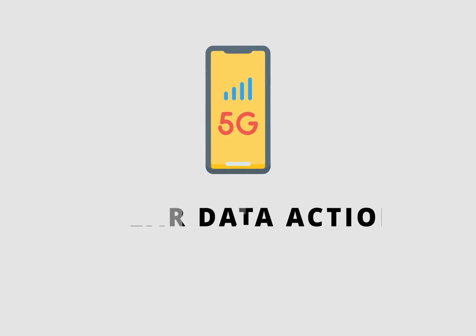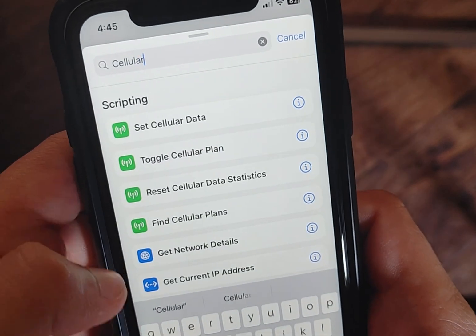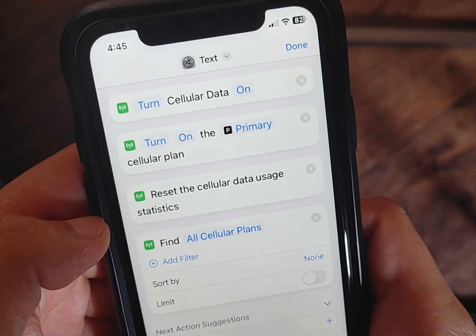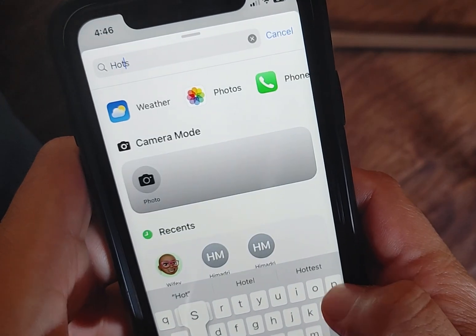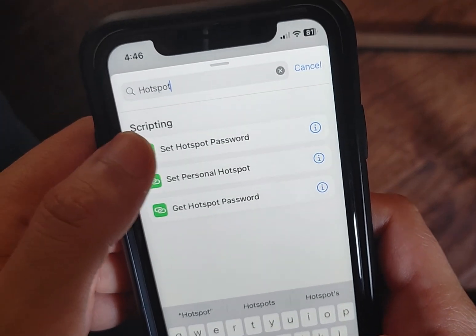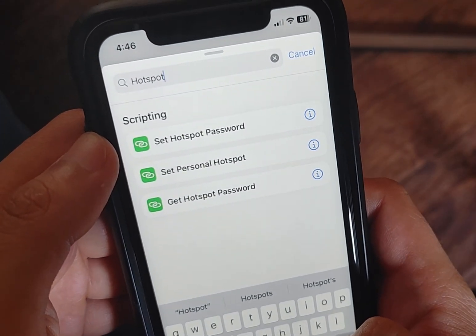With iOS 17, we're getting a lot of cellular data settings pushed into Shortcuts. These actions revolve around using your phone as a cellular device. There are actions to find a cellular plan, set the default voice or data plan, and reset your cellular statistics — a great set of actions for anyone who uses two SIM cards. For tethering data from Apple devices to non-Apple devices, there are now actions to get and set a hotspot password.